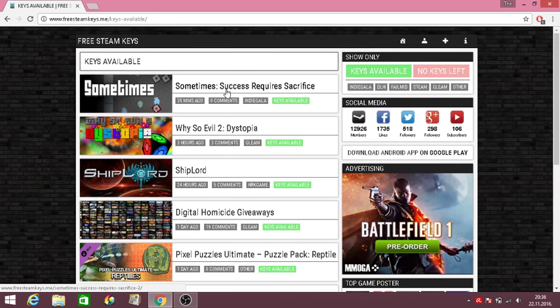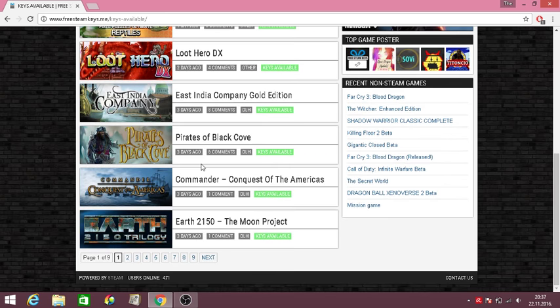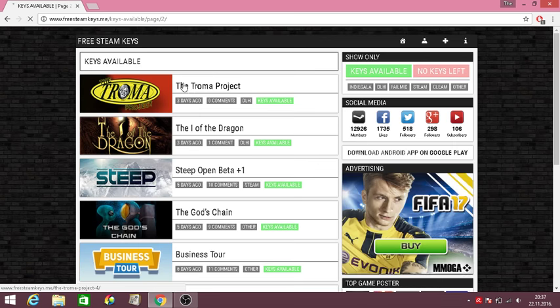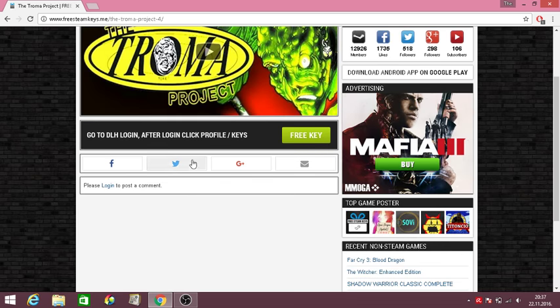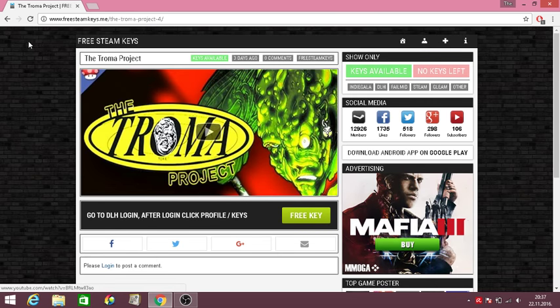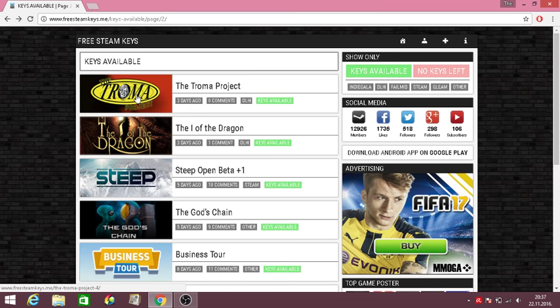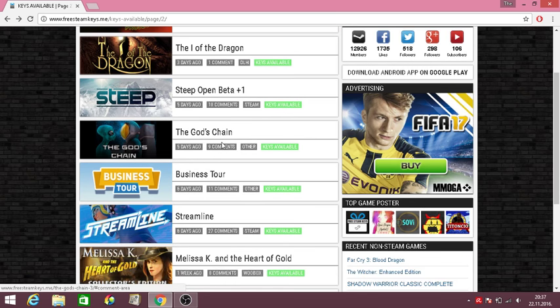So let's just find something that we could try to get on Steam. Let's take, maybe this is, oh no that's DHL. Alright let's see. No that's a German site. Let's just find something that is Steam.